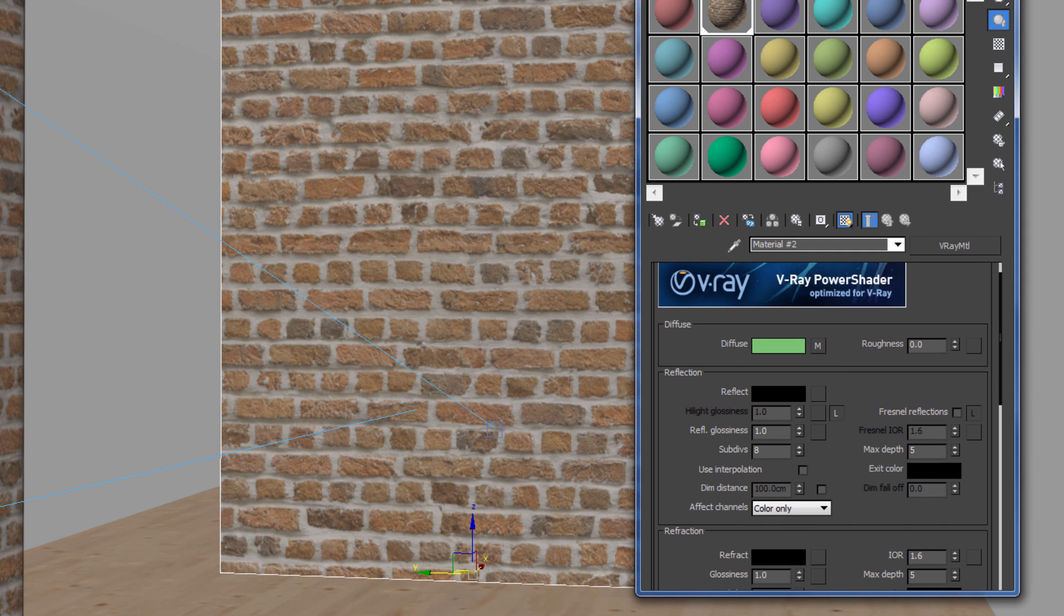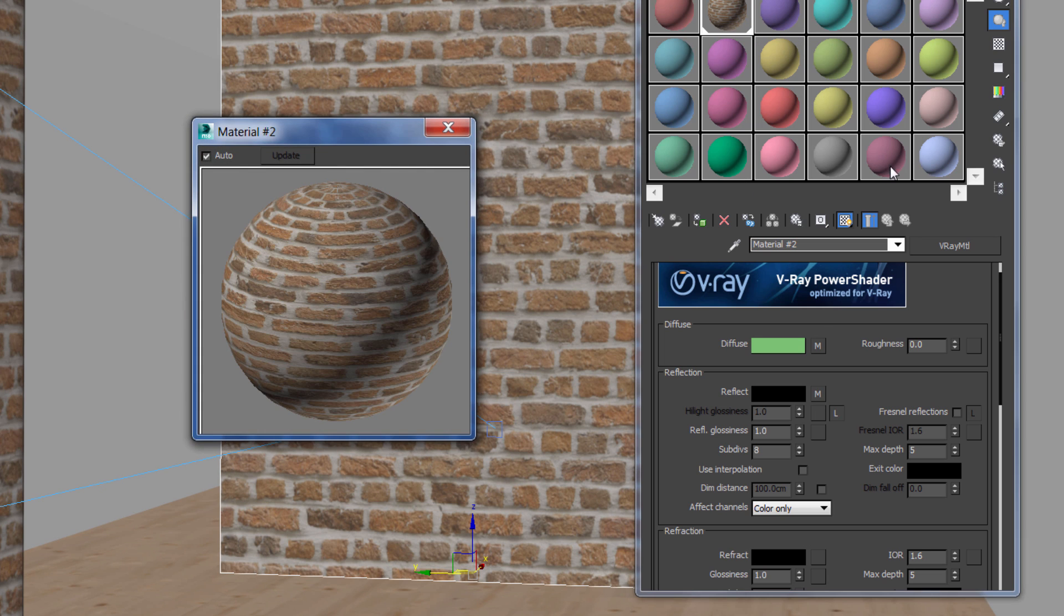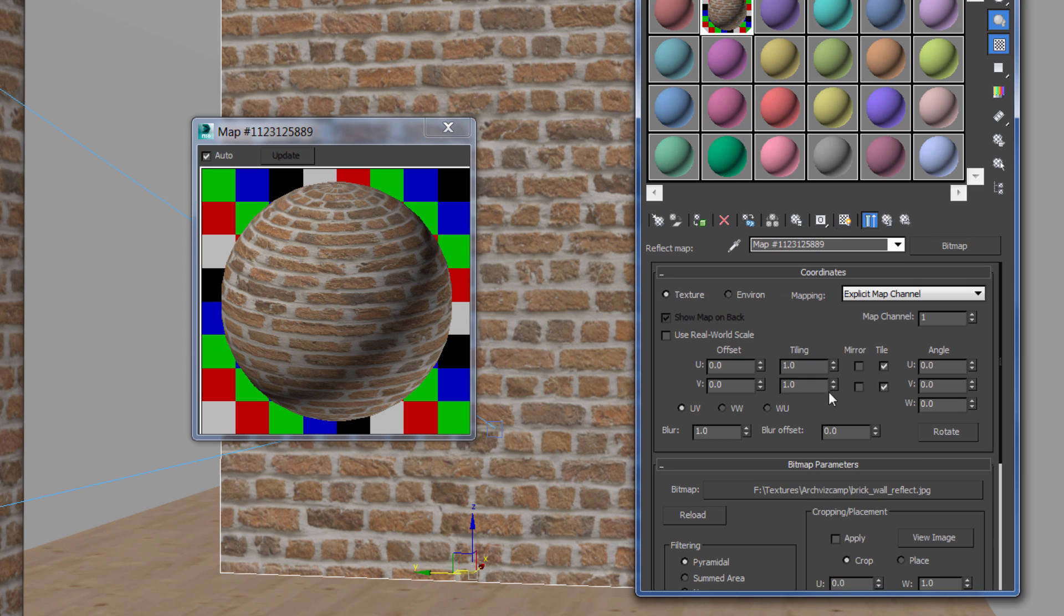Now the refract map. I'm going to instance it into the refraction glossiness as well and check the Fresnel IOR. Set it to about 2.